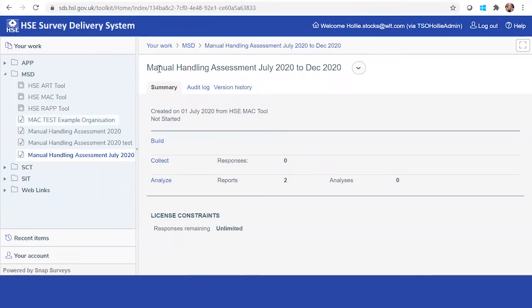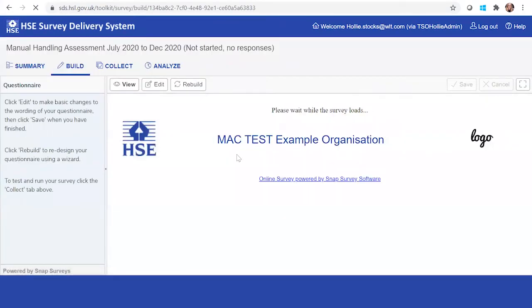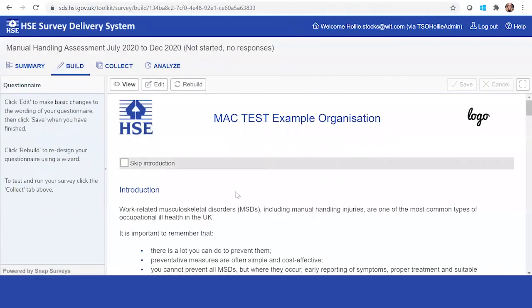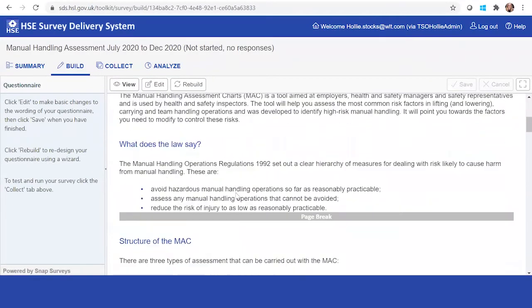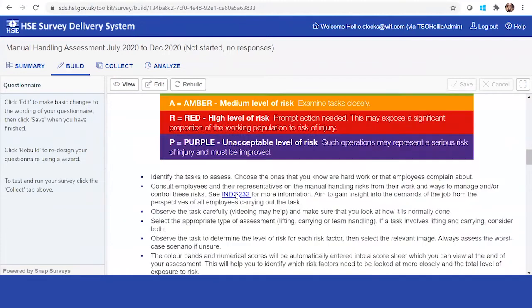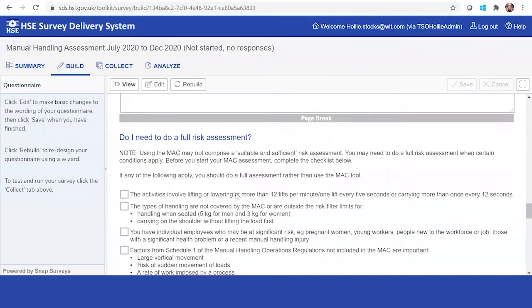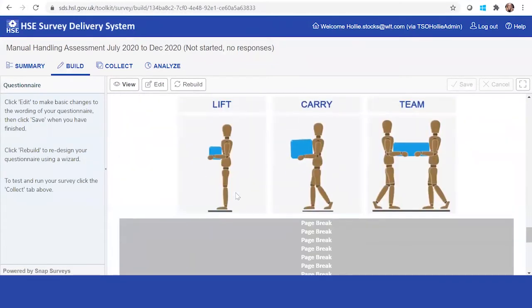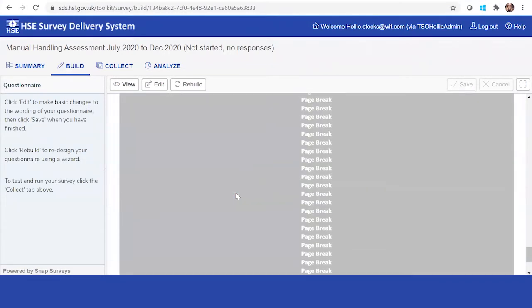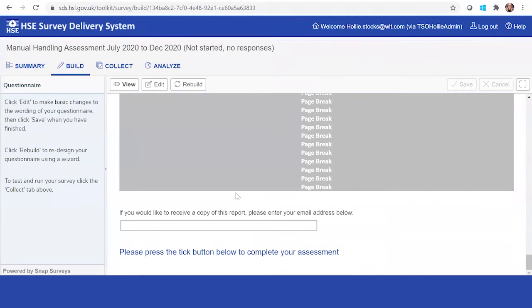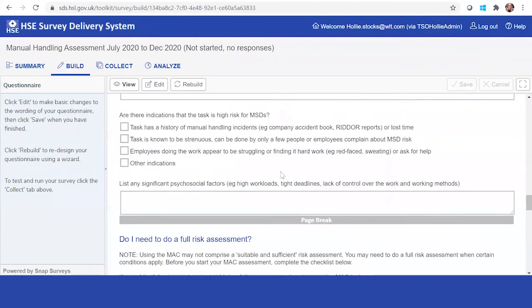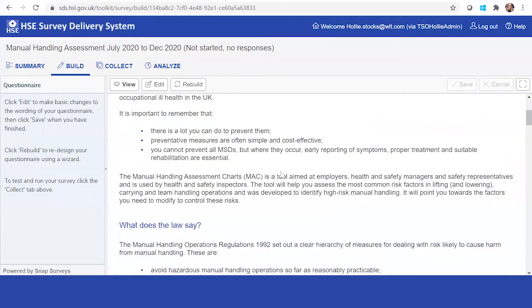Here you go, manual handling assessment July 2020 to December 2020. You can click on build and you can see the assessment and how it looks through paper form. This section here will be more applicable when you come to complete it.